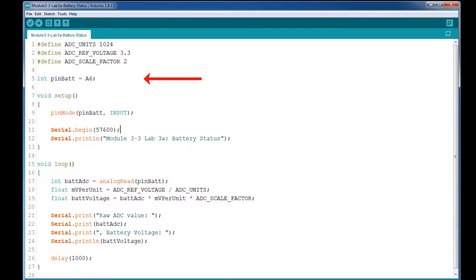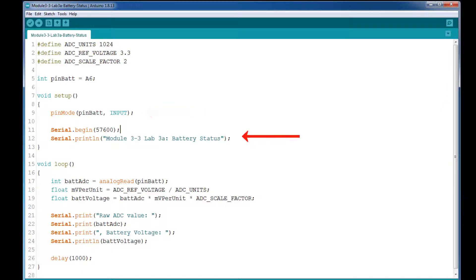Next, I define an int variable, which is the pin for our battery input. The pin for the battery input is A6, where the A stands for analog or ADC input. We should have documentation which has a list of all the pin definitions. Now we go into the setup function, where we set the mode of the battery pin to input using the pin mode function. This means that we'll be able to read the value on the pin. After that, we have our serial port initialization and printing out our title header.